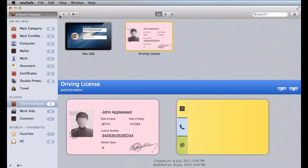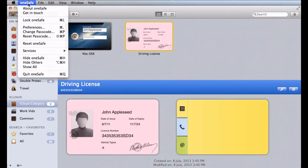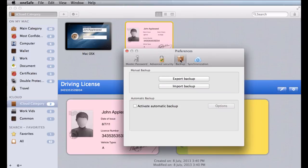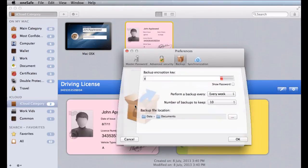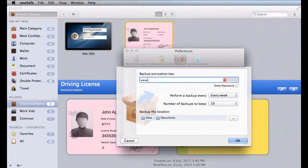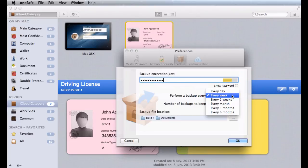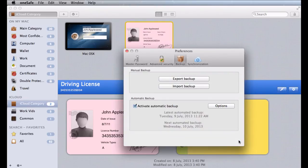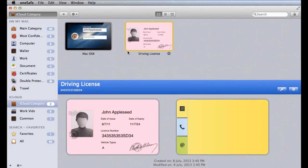Plus OneSafe's automatic backup feature means you'll never have to worry about losing your precious data. Just set up how often you'd like a backup to be made and provide an encryption key for protection. OneSafe will do the rest automatically, storing your backup in secure encrypted files.